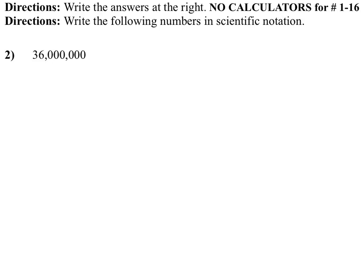All right, number two, we're going to write this one in scientific notation, but as usual, we will not be using a calculator because on the test you will not be able to as well.